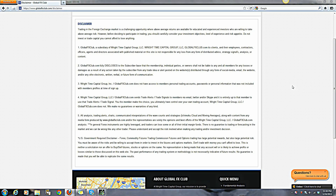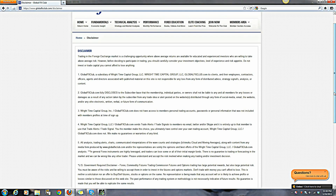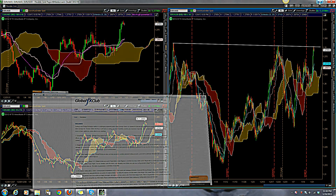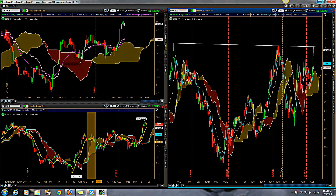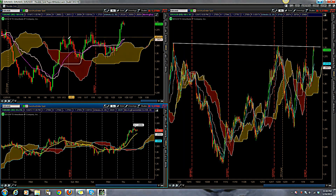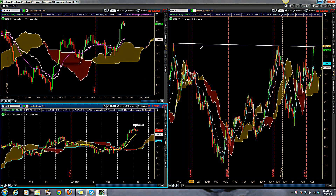Hey everybody, this is Chris with Right Time Capital Group and Global FX Club. Today is January 24th, 2013, and you are listening to the Ichimoku Daily video. Please take a moment to pause your screen and read over the disclaimer. Alright, jumping right into the markets. Right now I'm going to go over some of your requests.